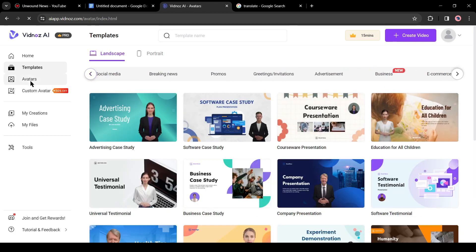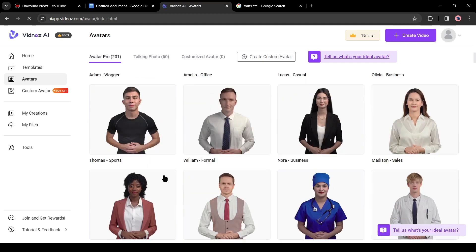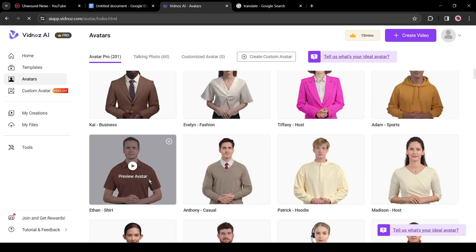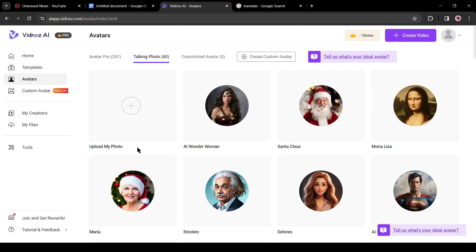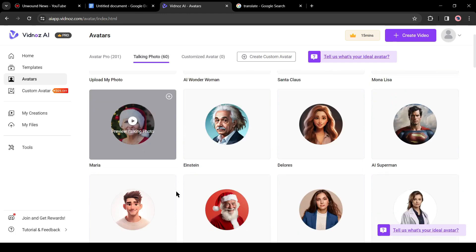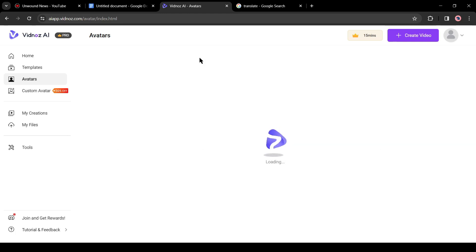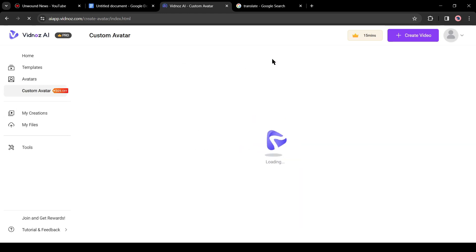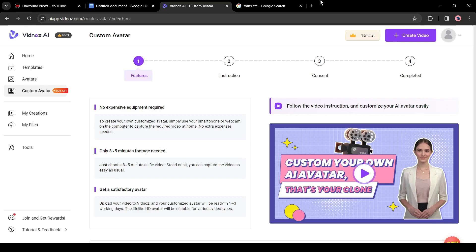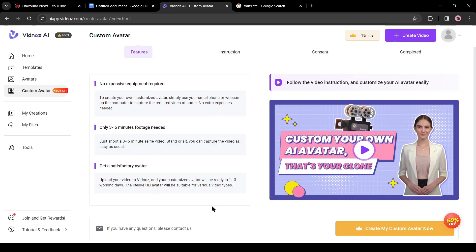After templates, you will find the avatars tab. On this tab you will find a vast number of realistic AI avatars alongside talking photos. You can even create your custom avatars. To do this you have to record yourself with a camera and then upload it on Vidnoz. It will create a custom avatar with you. Today I will use one of the AI avatars.